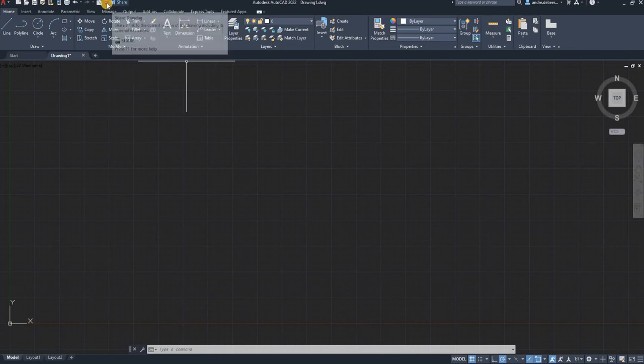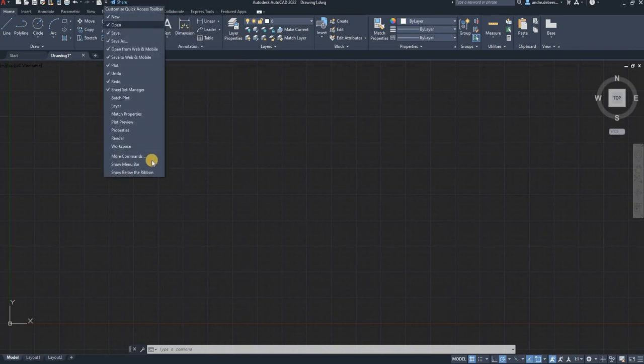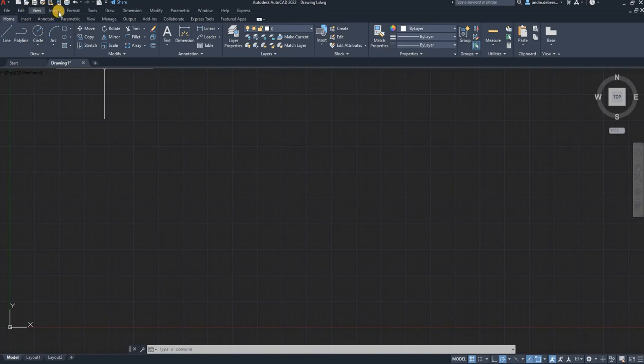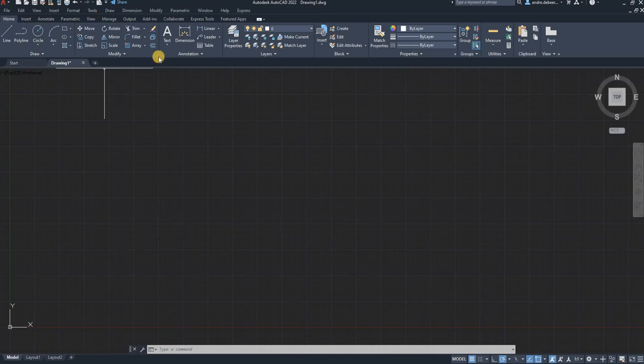And the first thing you want to do is you want to show the menu bar because there's quite a few tools you're going to need in the menu bar like the file, edit, view, insert, format, all of this you're going to use quite a lot.